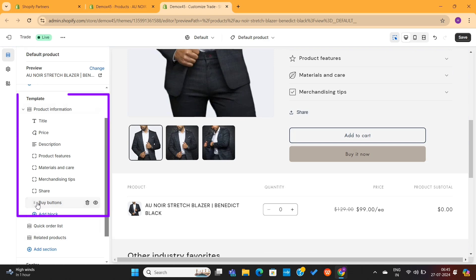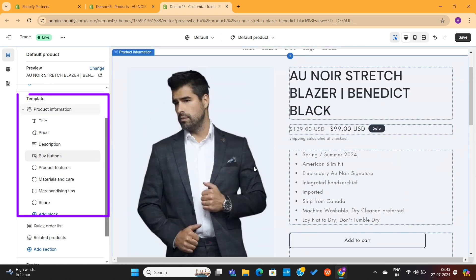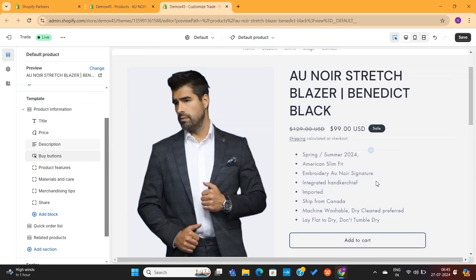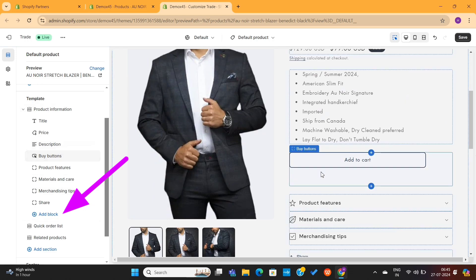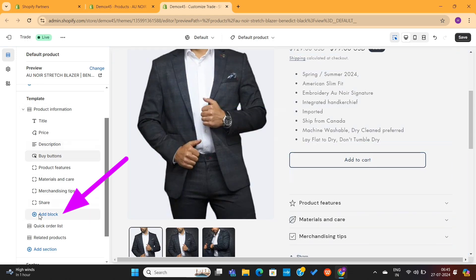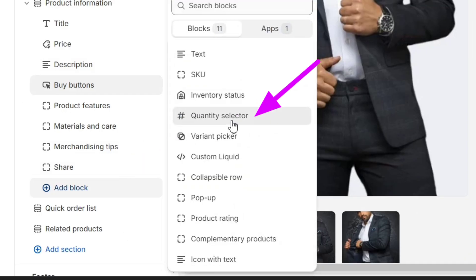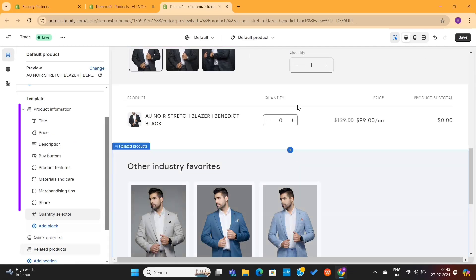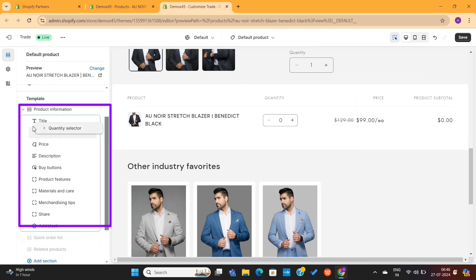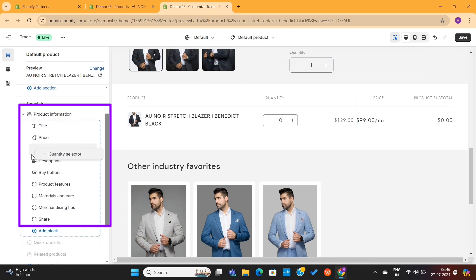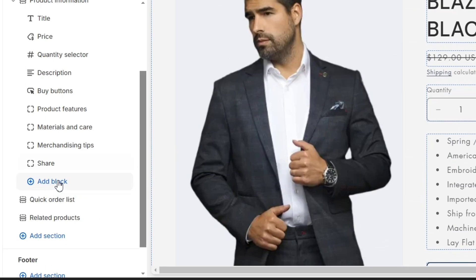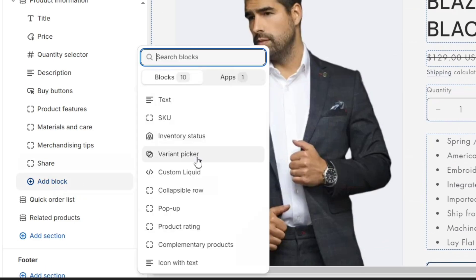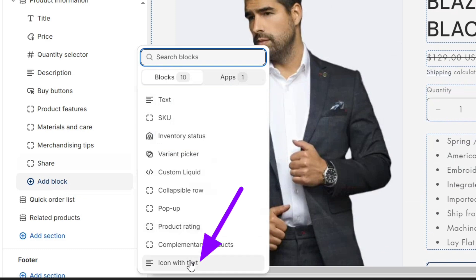Next, I can also place this button right below the product description. I will again click on this Add block option, and this time, I will select this Quantity selector. I will place this block right above the product description.